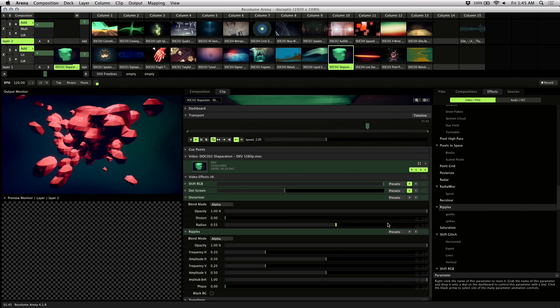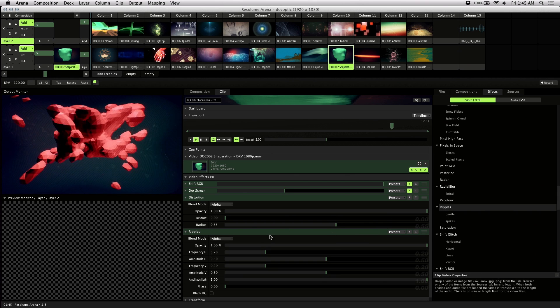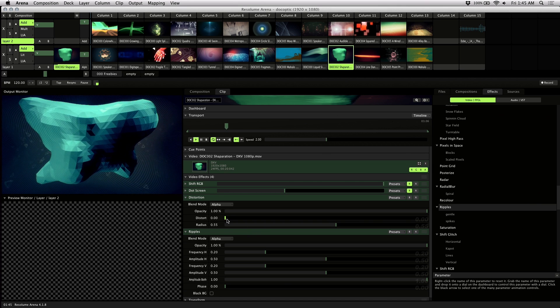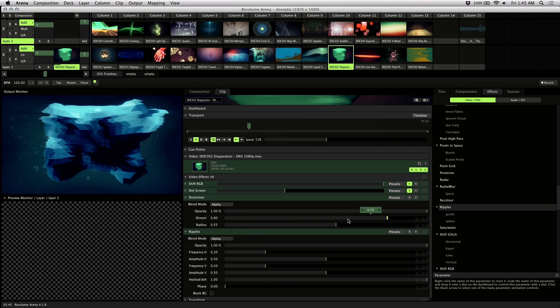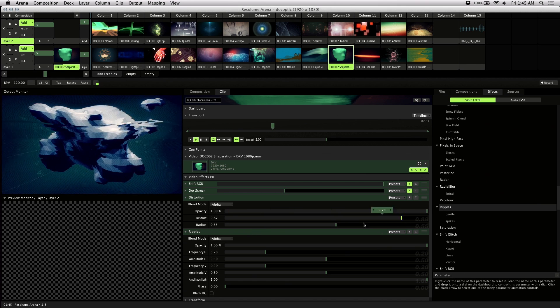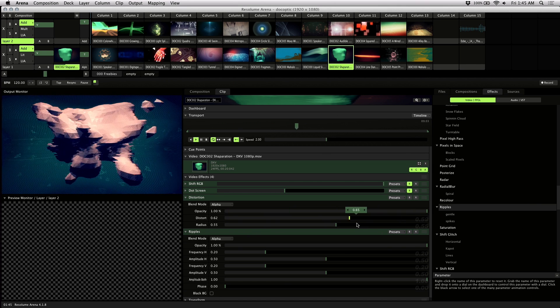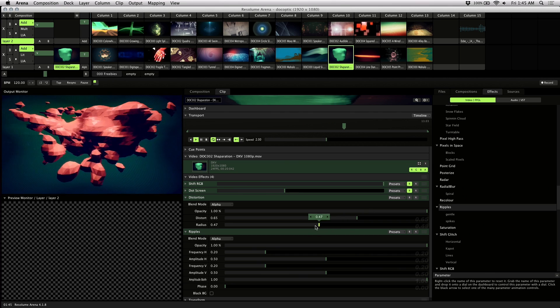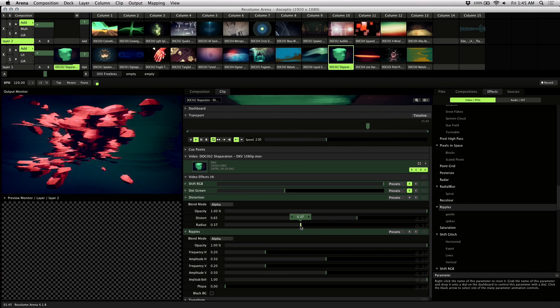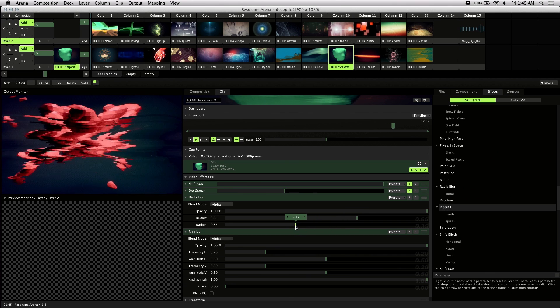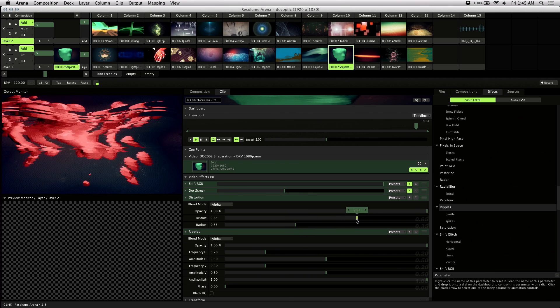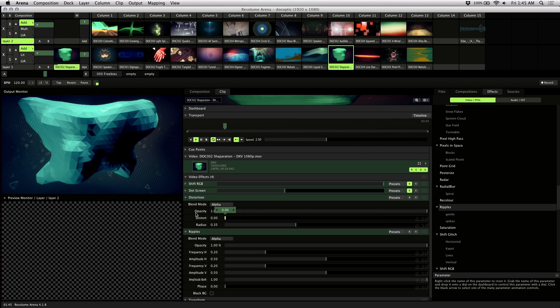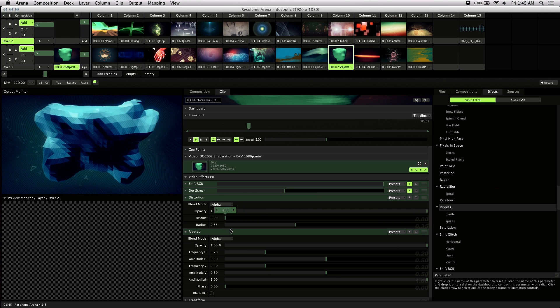Next you choose the parameter of the effect you'd like to make audio reactive. For Distort, I want to adjust the Distort level. So I'll adjust the Radius down a bit so that it has a stronger effect. That looks pretty good.